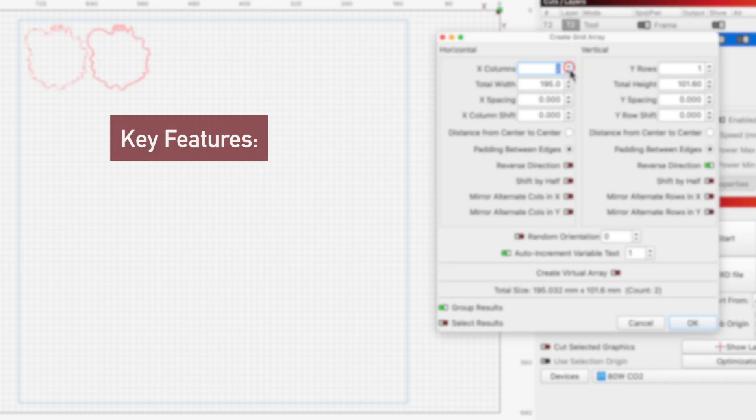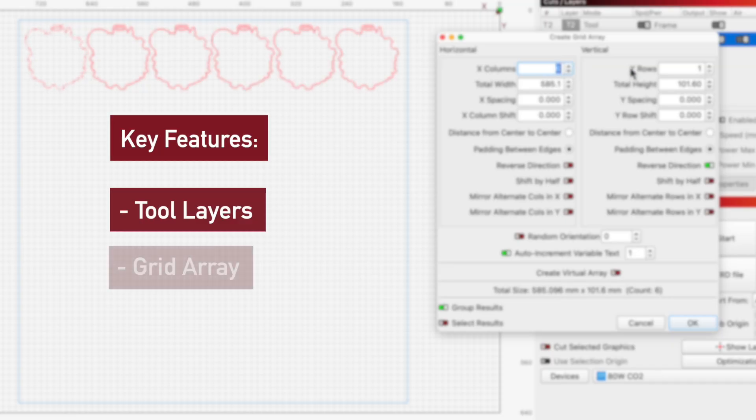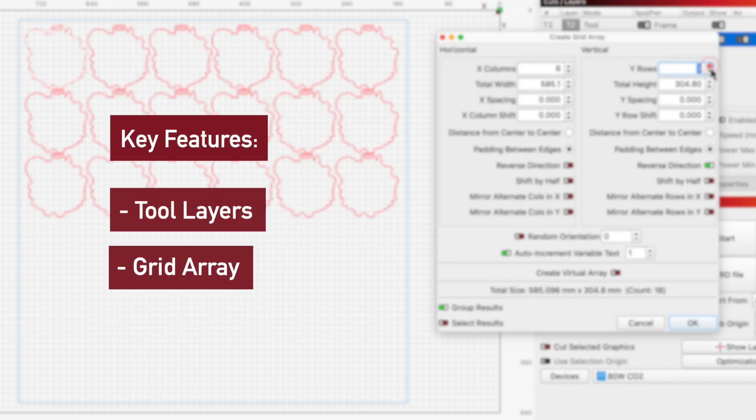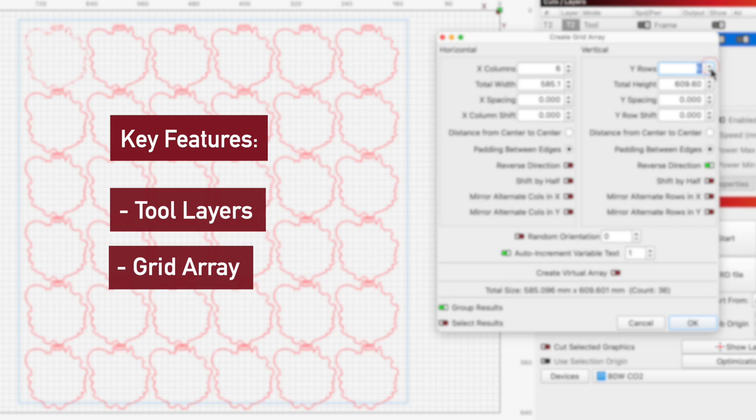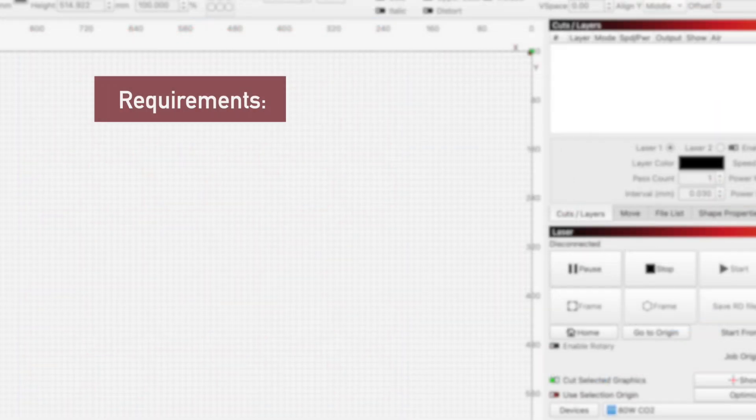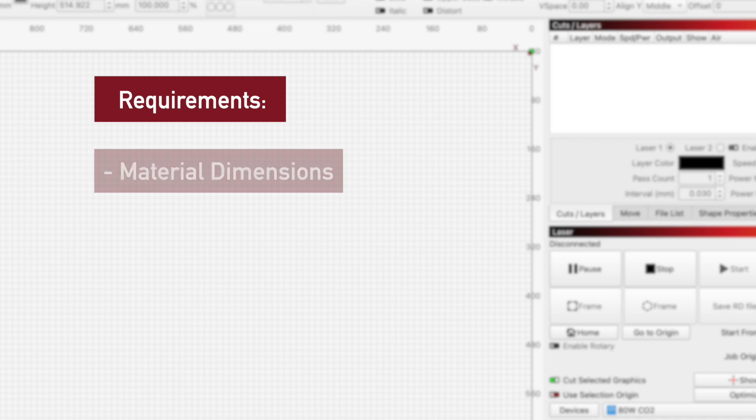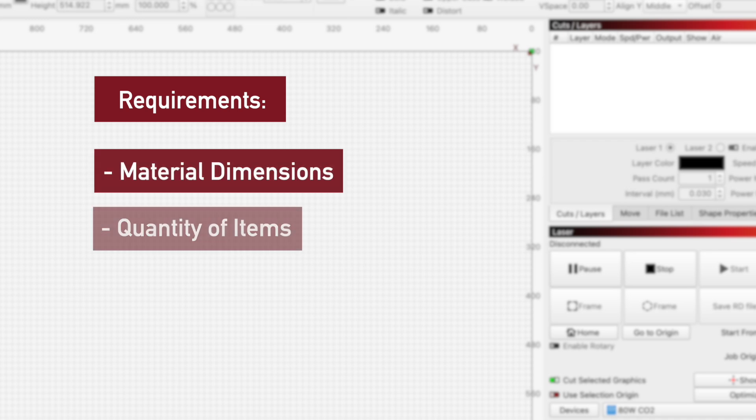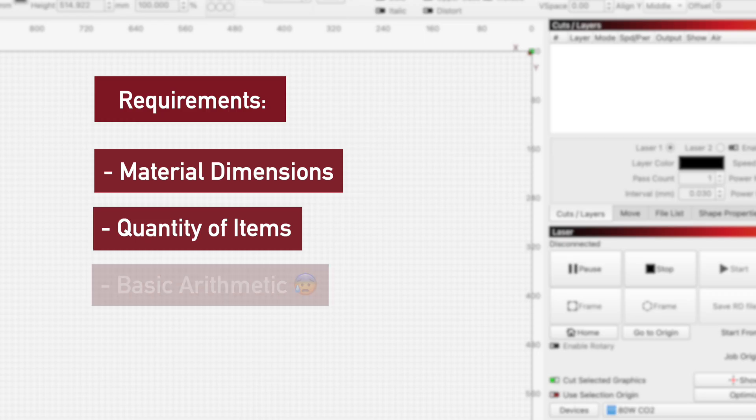For this first video, we'll show how we used tool layers and grid array to layout our graphics and determine how much material we needed to order to cut the two components of our badges. To follow this process for any project, you'll just need to know the dimensions of whatever material you plan to work with, the amount of items you want to cut from it, and then do a little math.